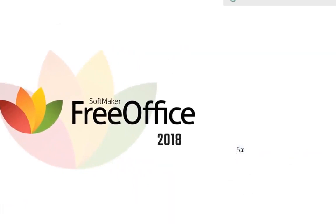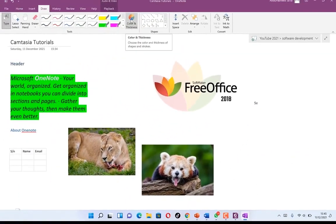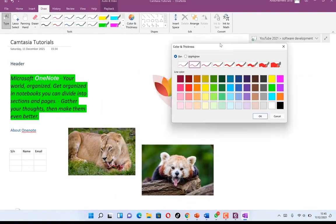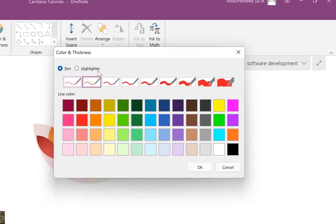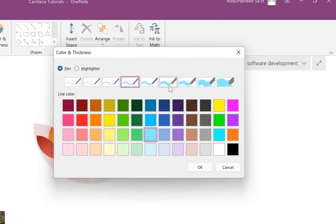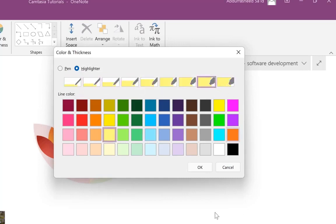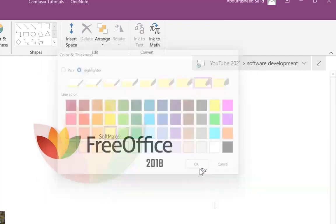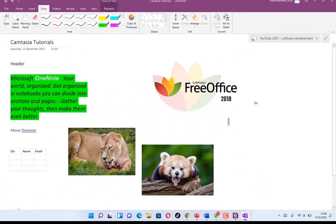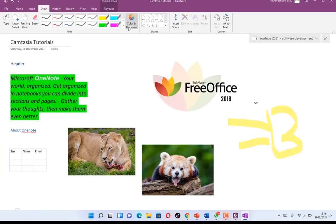Down in the Draw tab, you have color and thickness options. You can select and change the color and thickness of the pen and highlighter. For the pen, just select the color and you'll see the different thickness options. The same goes for the highlighter — when you select a color, you can see the thickness options. Whenever you want to start writing, you can see the current highlighter and change it if needed.